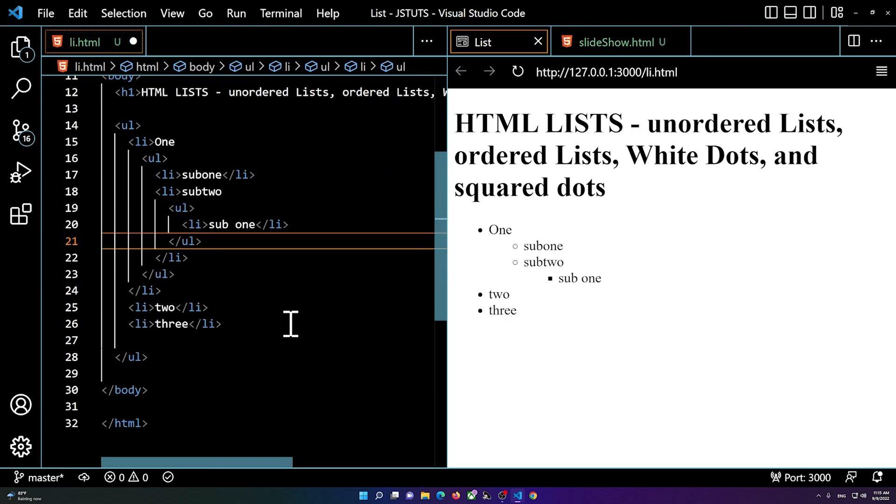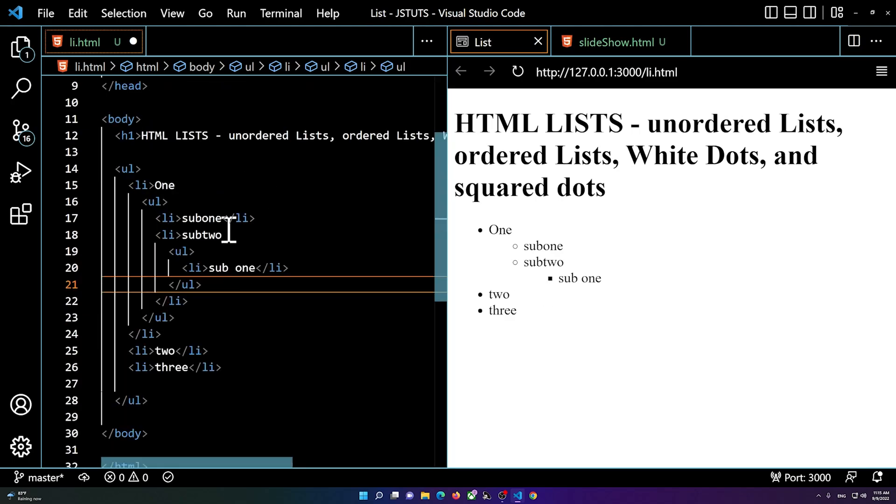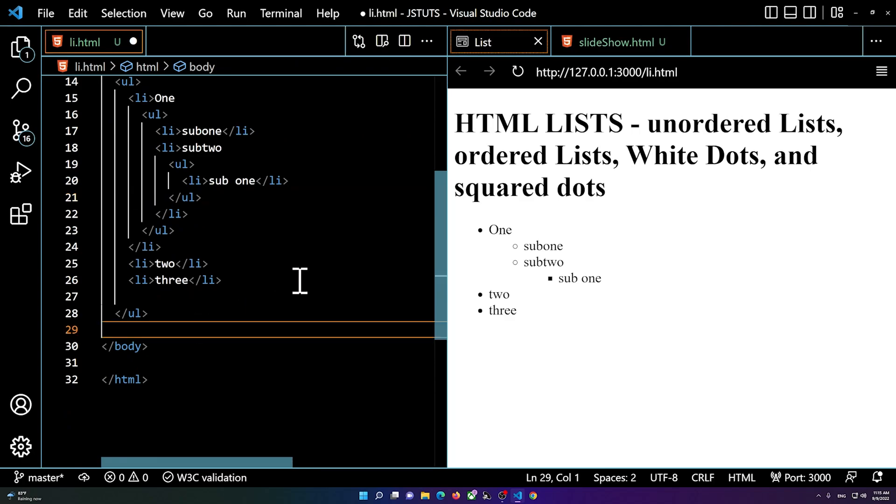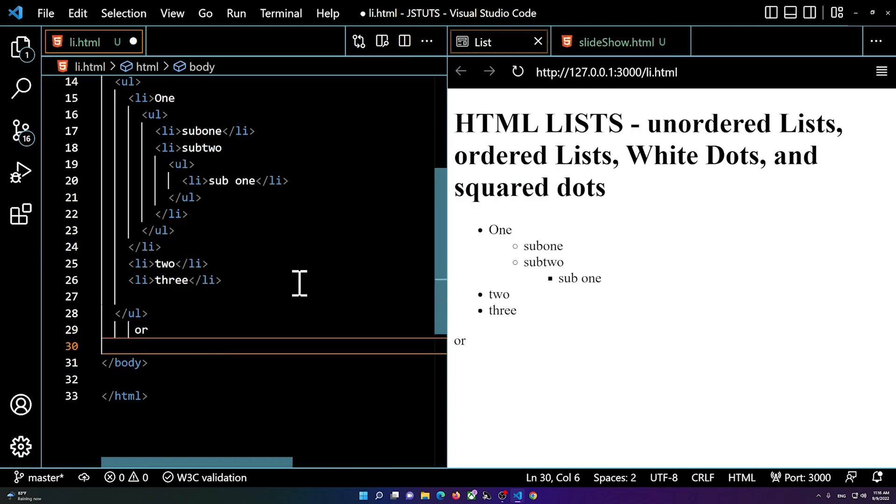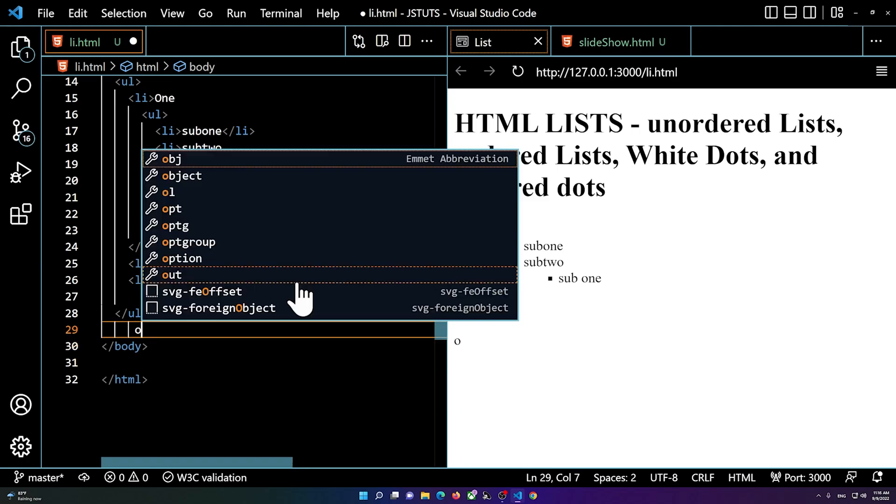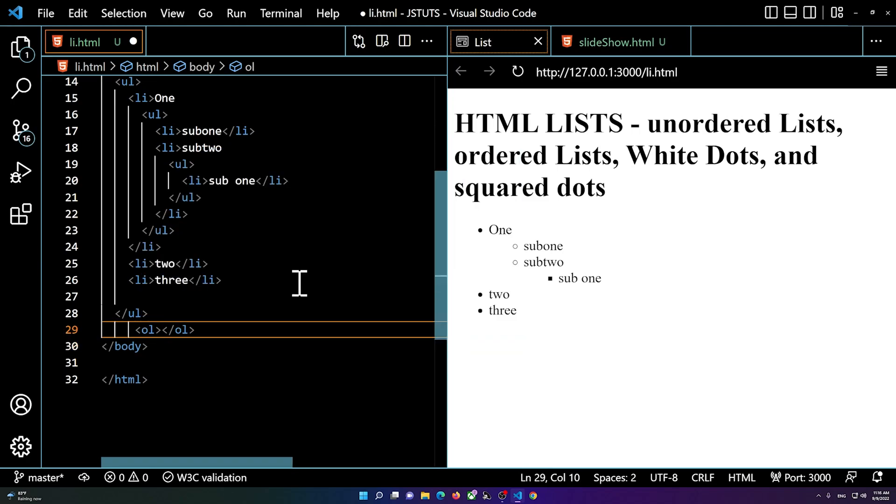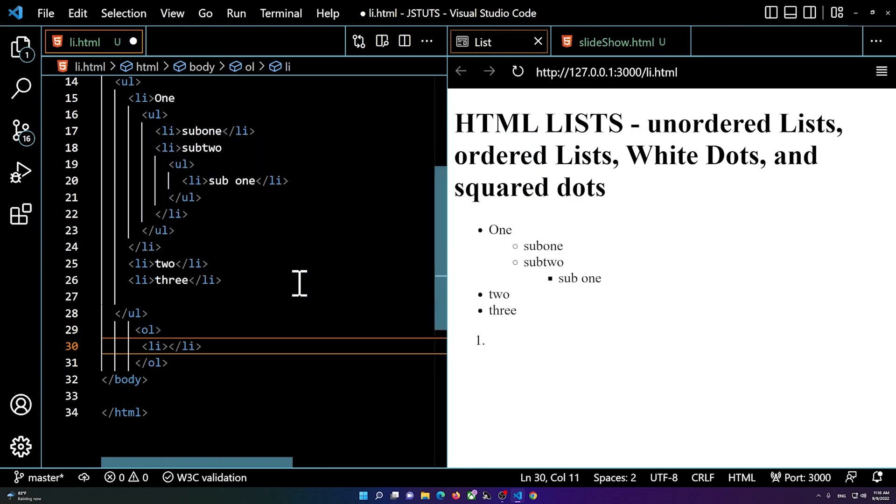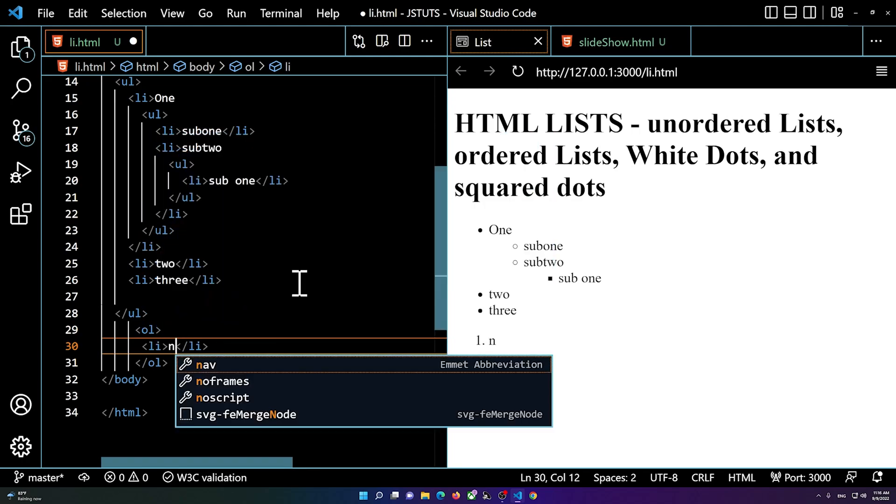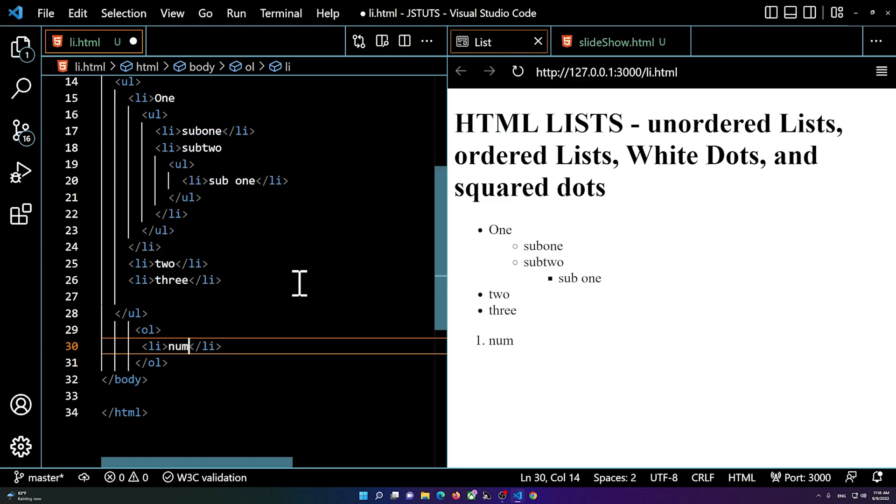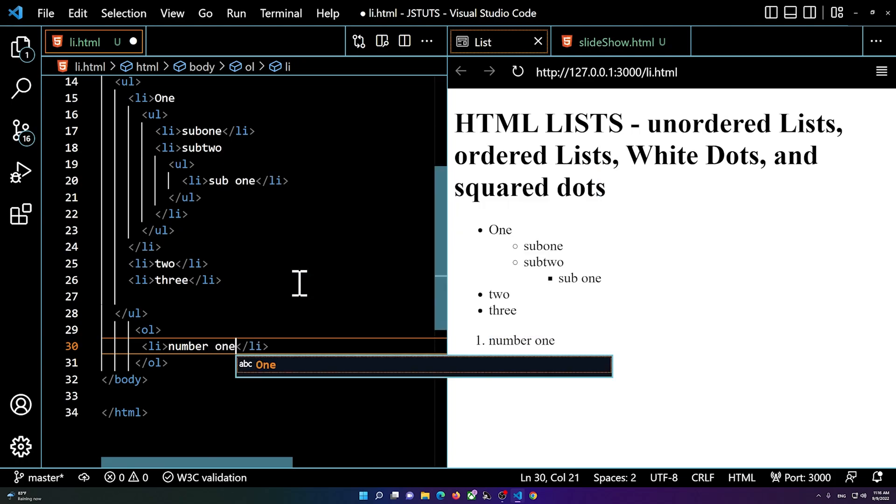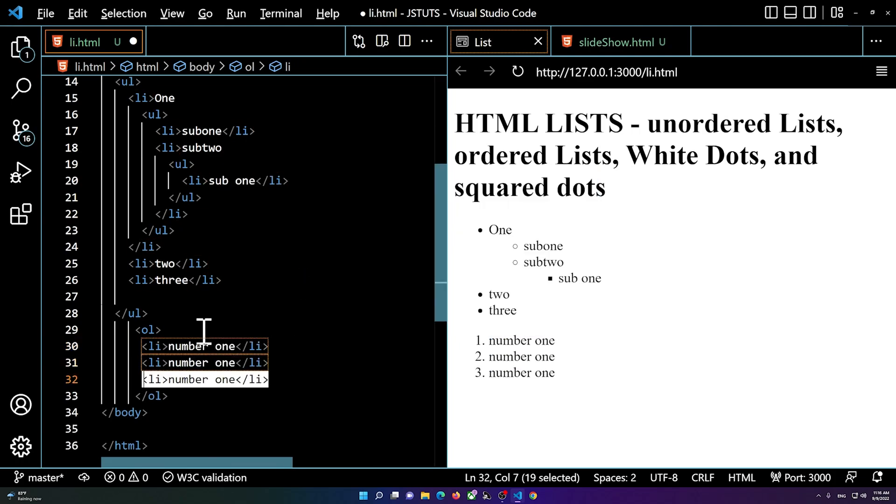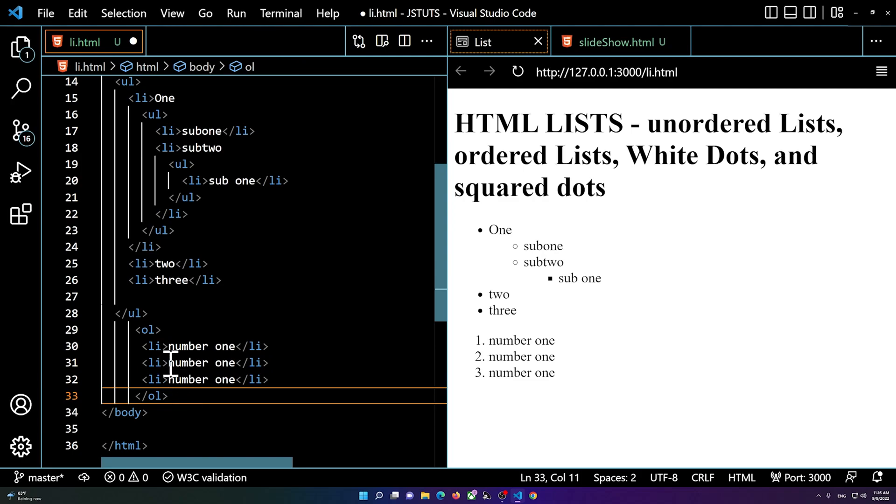And right here you see we use an ol for an ordered list, so a numbered list. You type in ol, and then you type in li one, two, three. So number one and this will be two, three. So you see we have three numbered list.